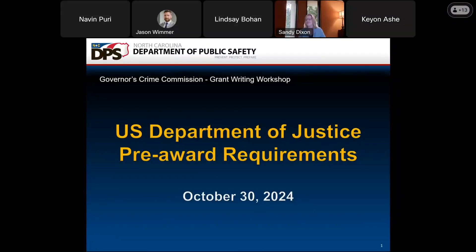Good morning. My name is David Perry. I'm working with our lead victim planner, Sandy Dixon, and we're going to do an overview of some pre-award requirements this morning. These will be things that you will need to keep in mind as you're going through the application process, as you're completing your application and filling out the information.